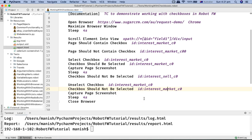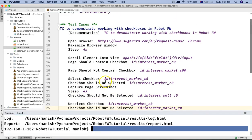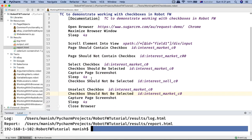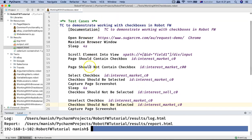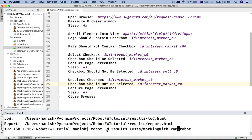In Robot Framework, when using a keyword followed by another keyword, two spaces are mandatory. After that I capture the screenshot, sleep for four seconds, and then close the browser. That's a brief overview of all the checkbox keywords — all operations will be performed in the same code. Let me run this and see the results.